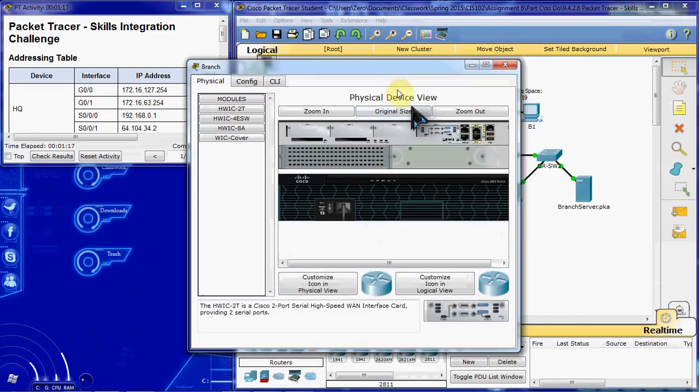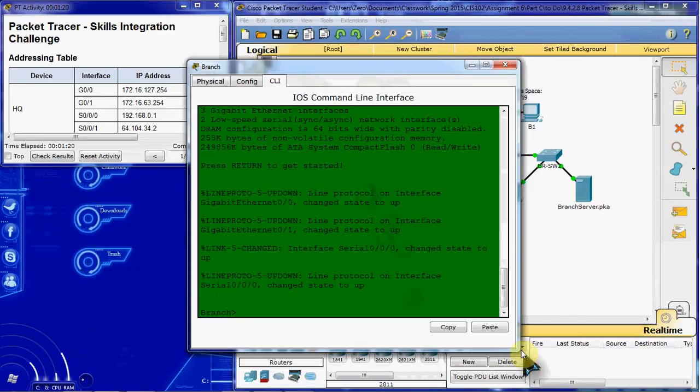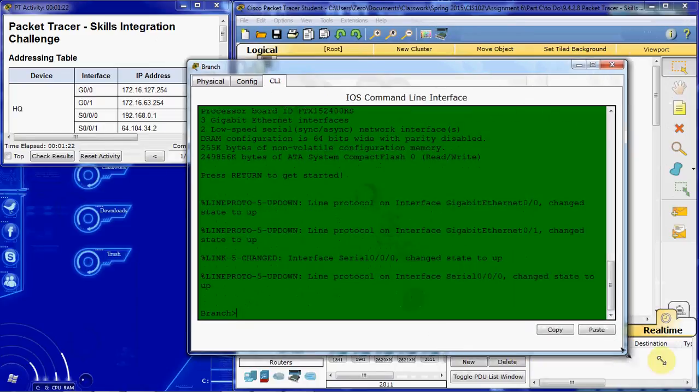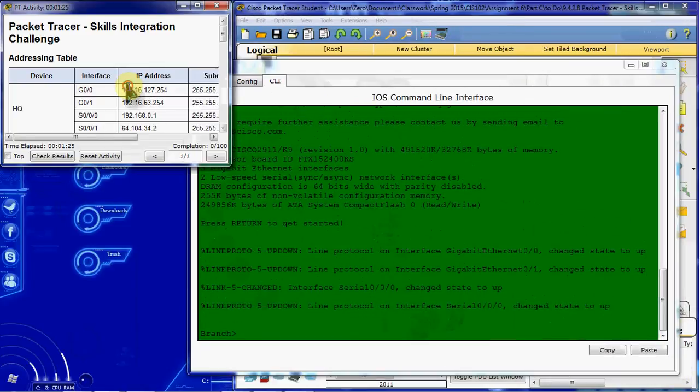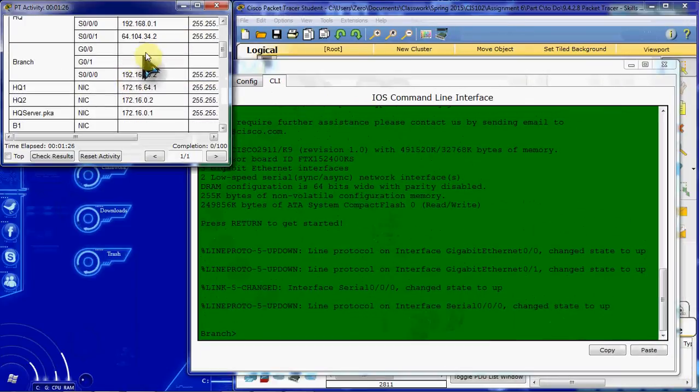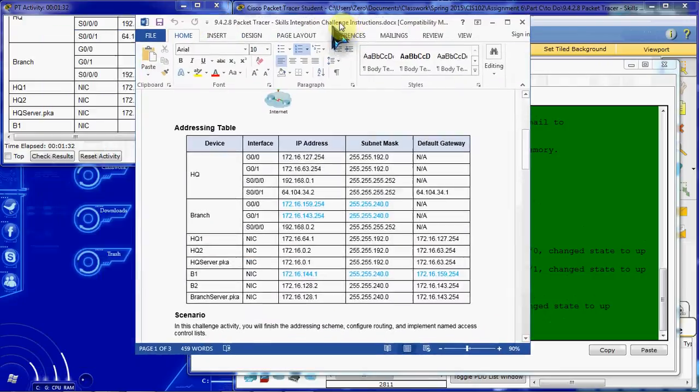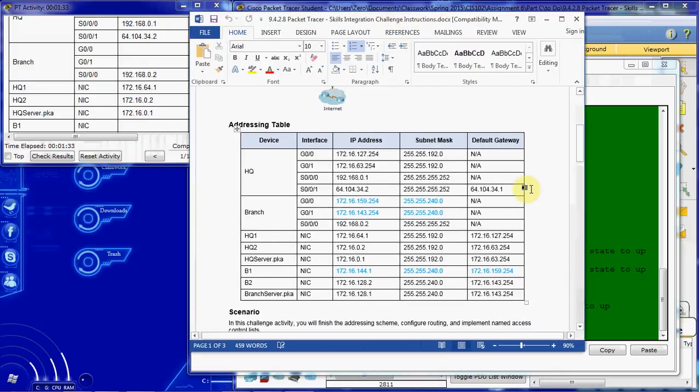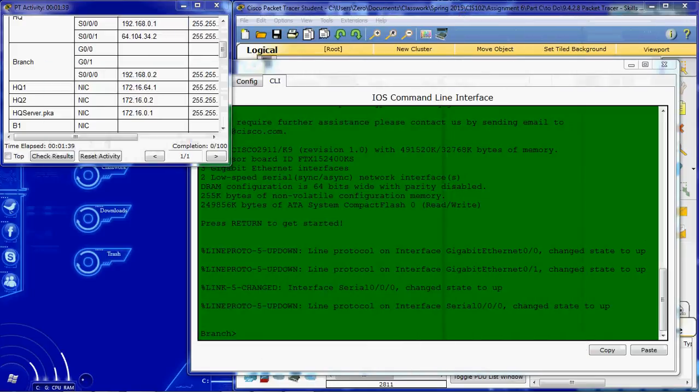And to begin, I'll just jump in and get into the command line interface. They don't have the completed addressing scheme here. You're supposed to fill this section out. Let me pull mine over so everybody can see the completed addressing table. If you need to, you can pause this right here, copy these down, and we'll continue on.